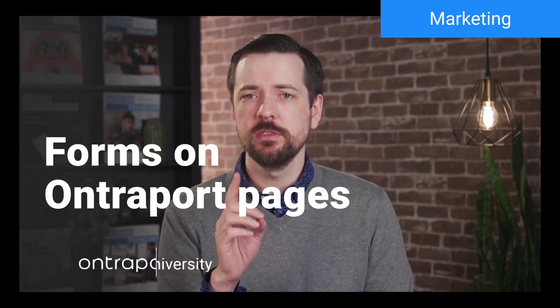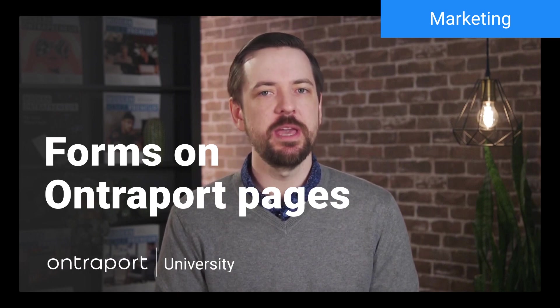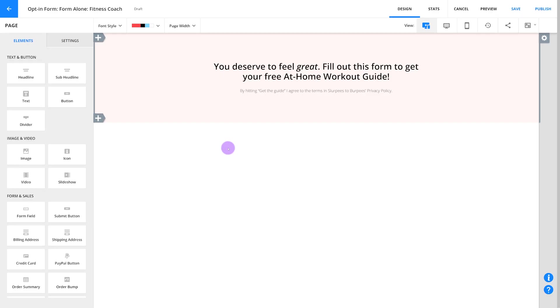Now that you're familiar with the form basics and when to use each of the form editors, let's take a tour of Forms on Ontraport Pages. This editor gives you the most powerful design options and settings, so let's take a look around.